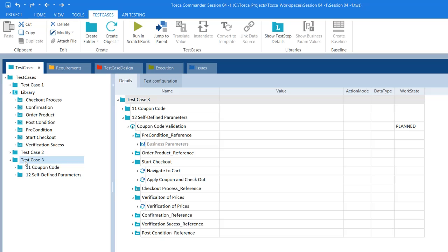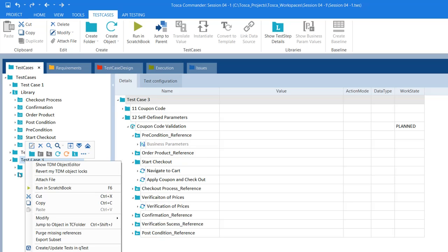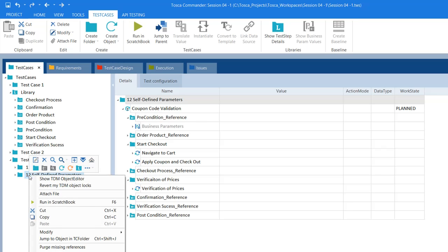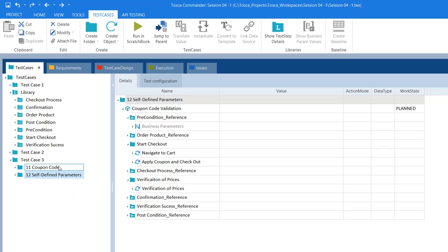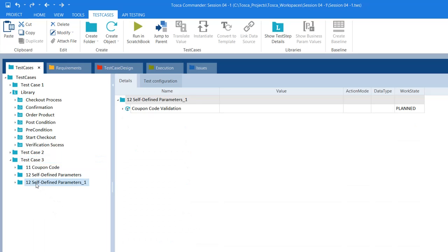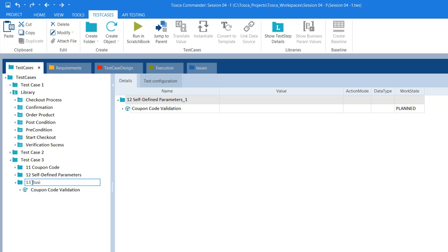Now let me create a new test case. I want to copy the previous session's test case and paste it here in test case 3, and then rename it as '13 business parameter.'